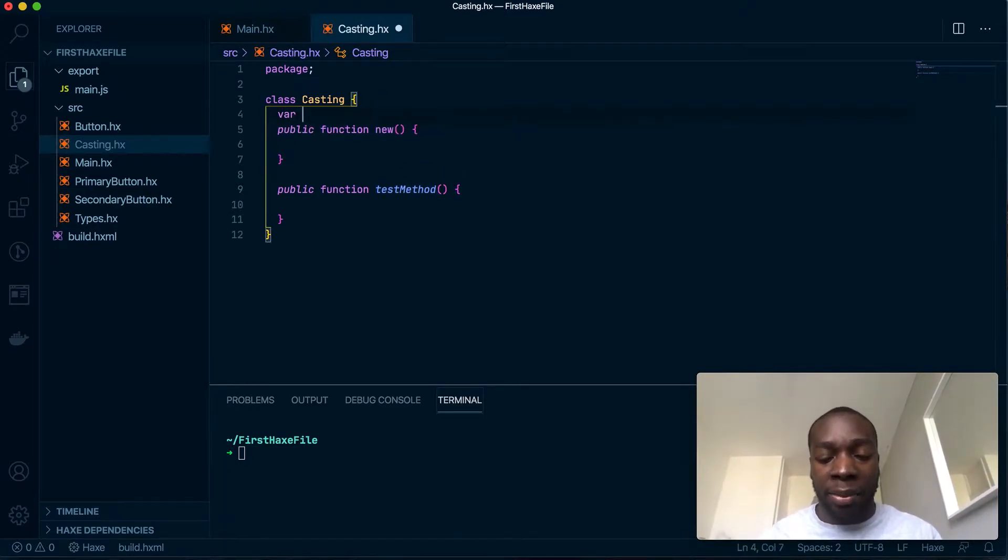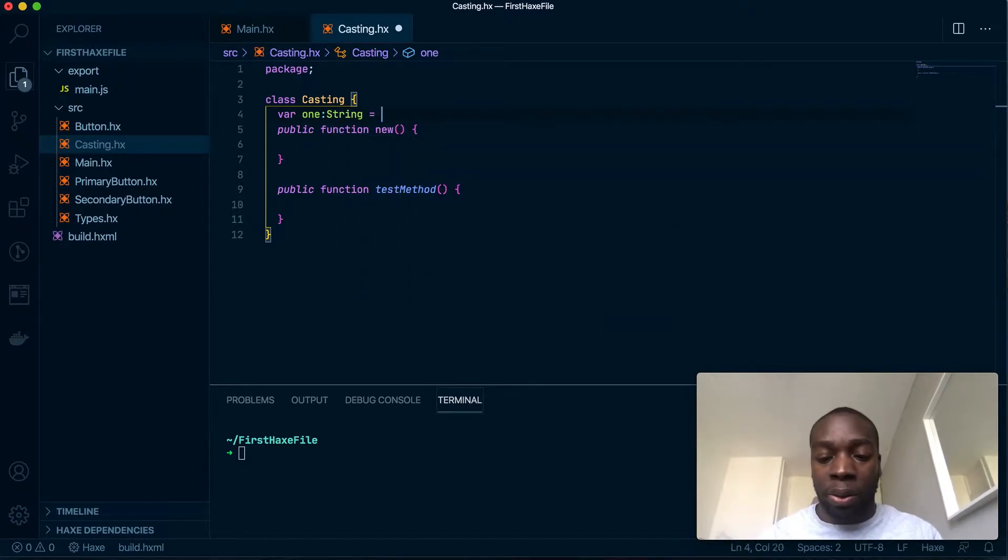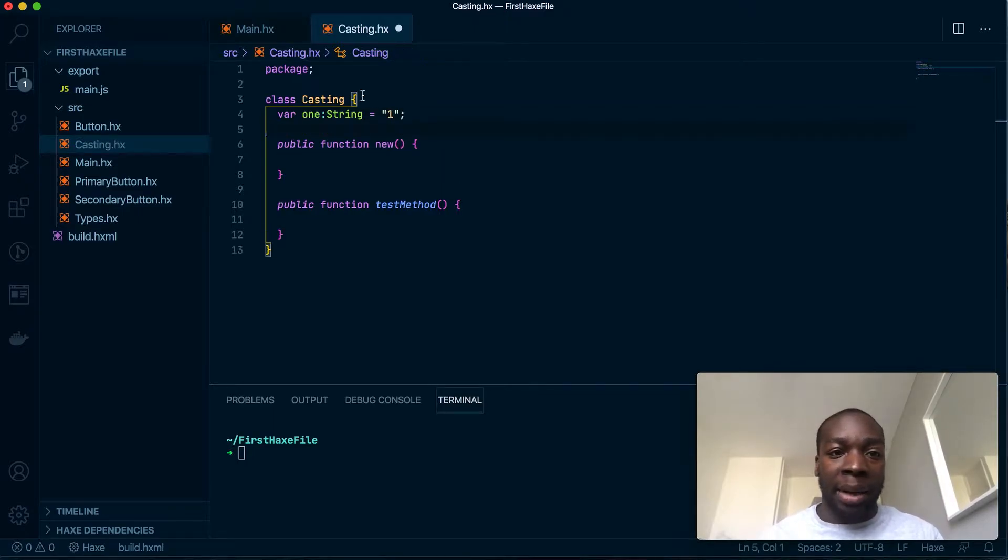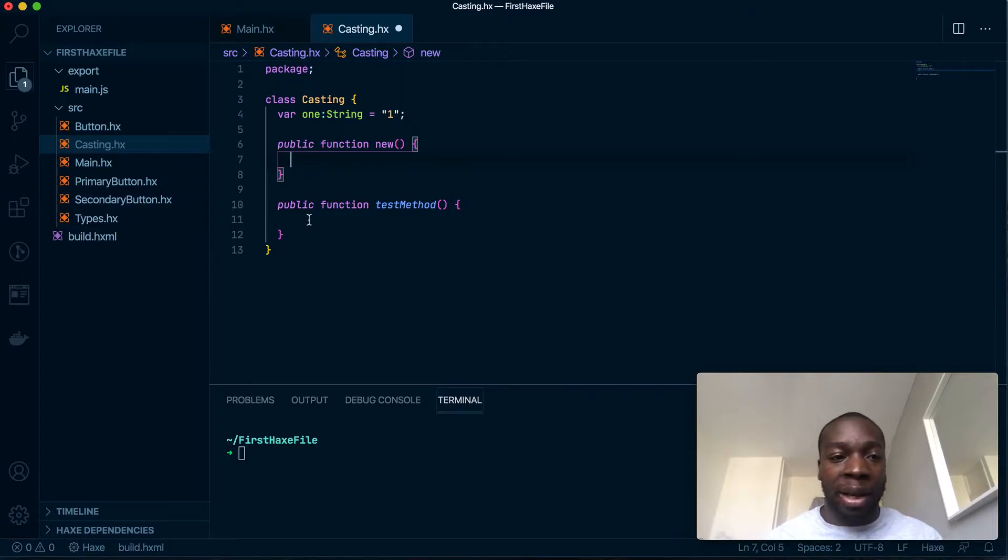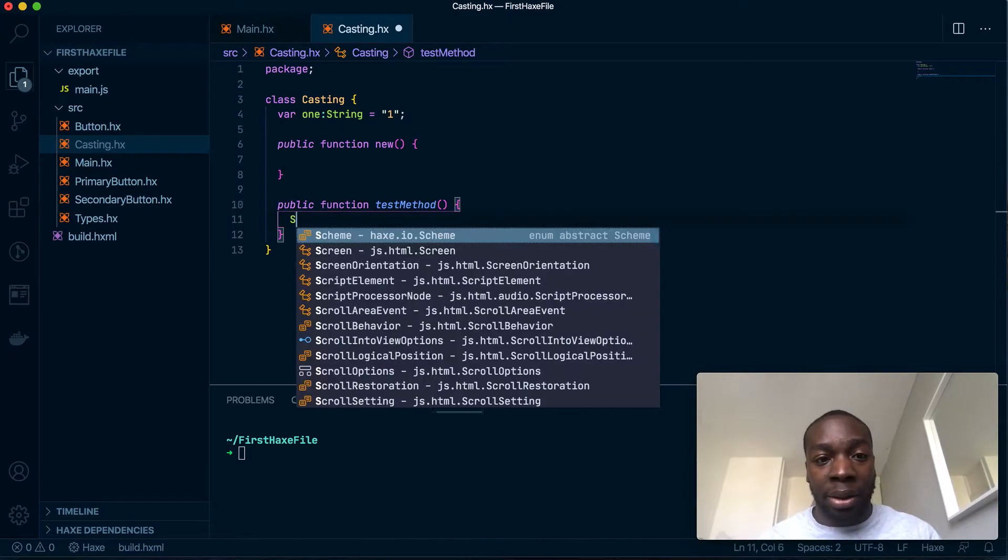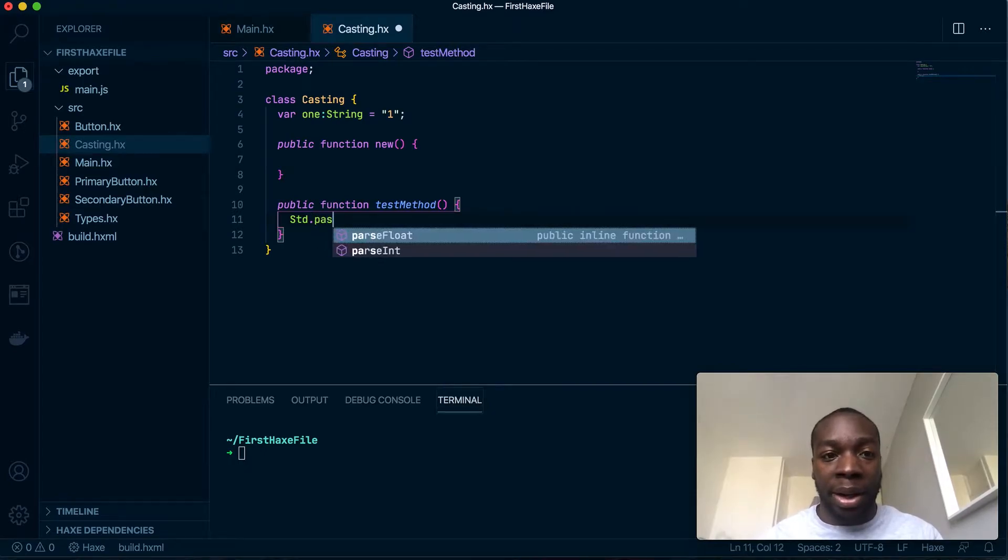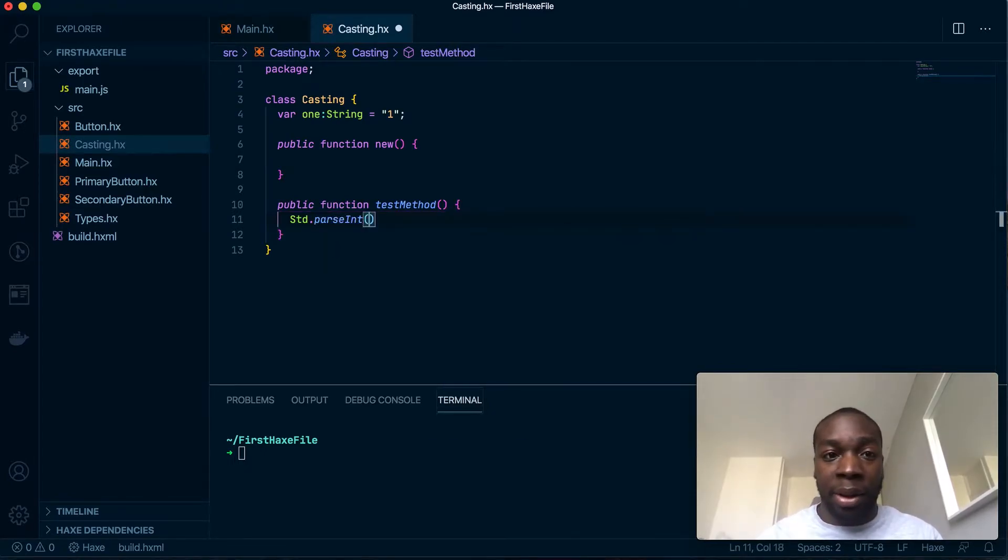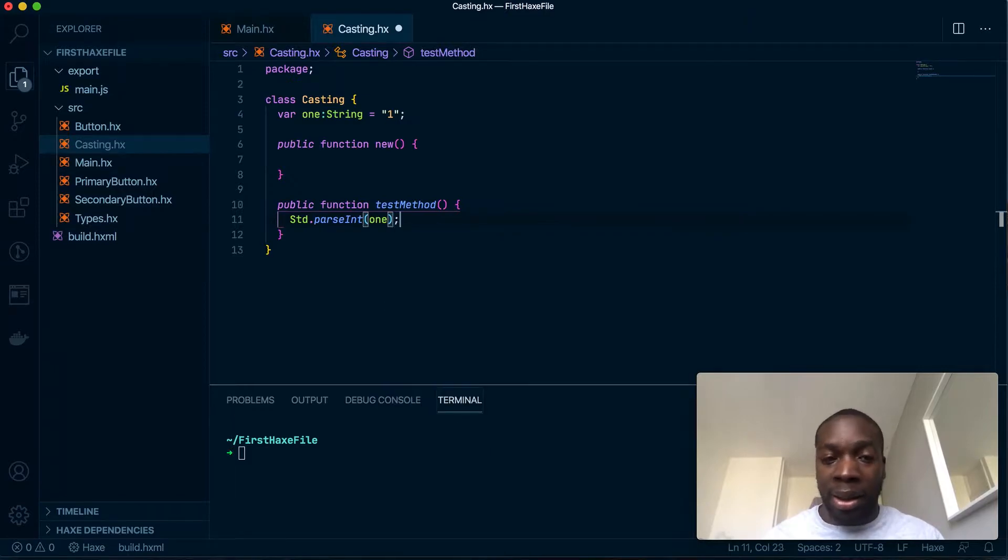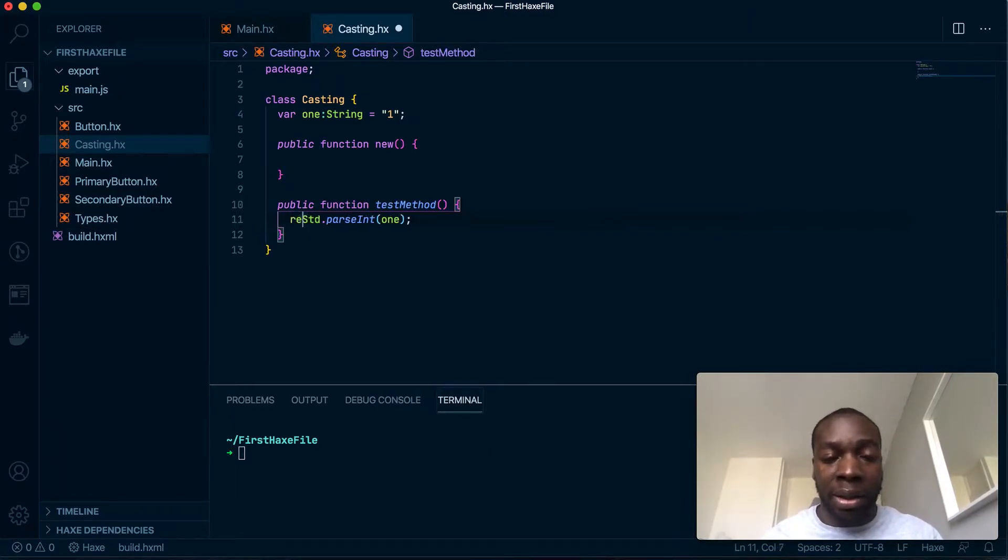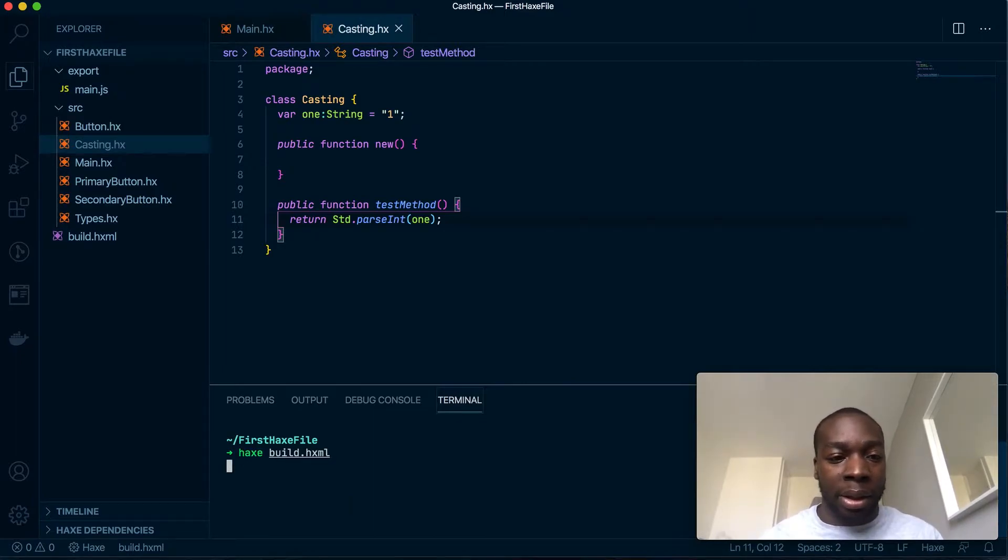There are simple ways to convert types. Let's say I have a string here called one, which actually has the number one, and I'm going to convert that to an int. Haxe provides great libraries for that, like the standard library, and you can do something like parseInt.